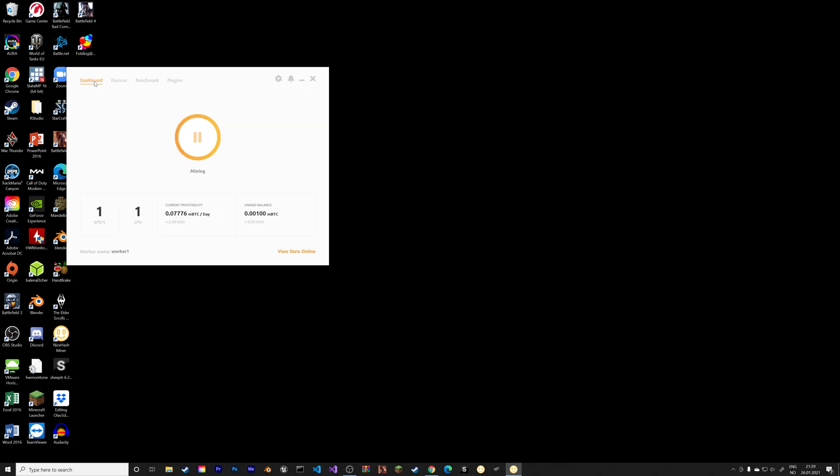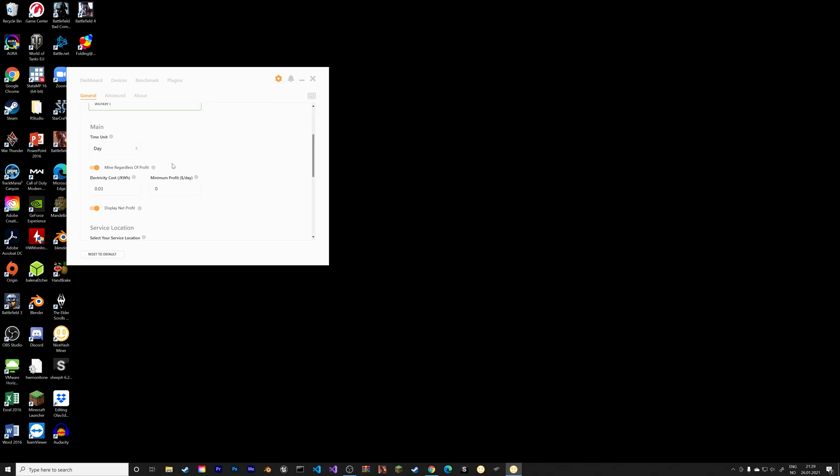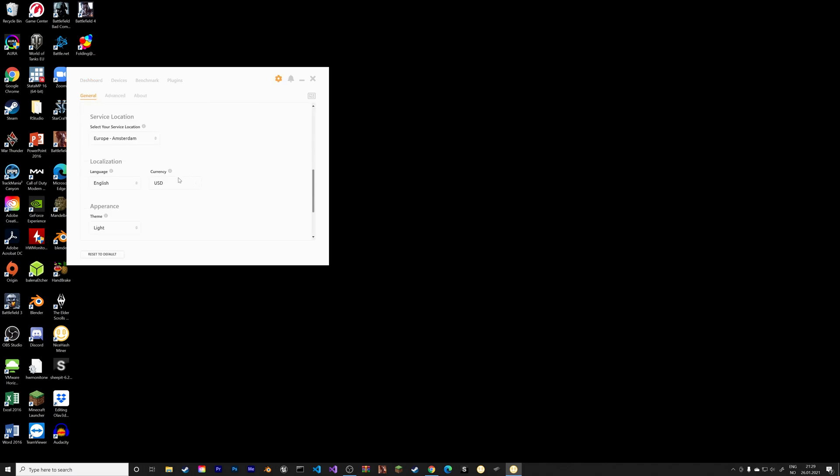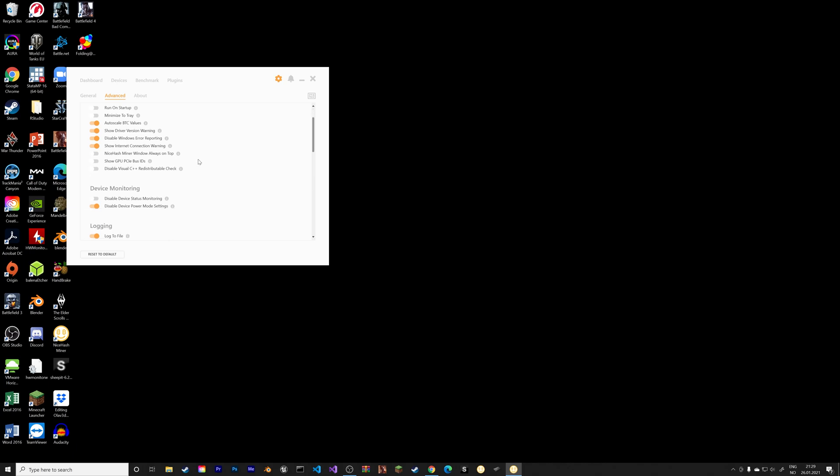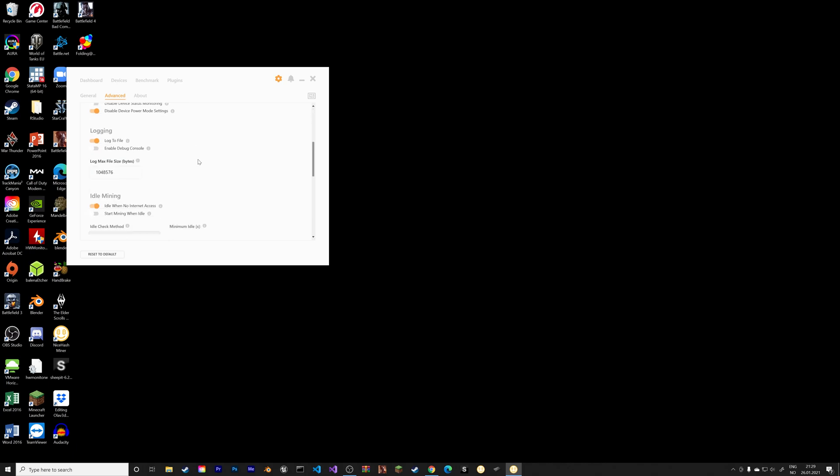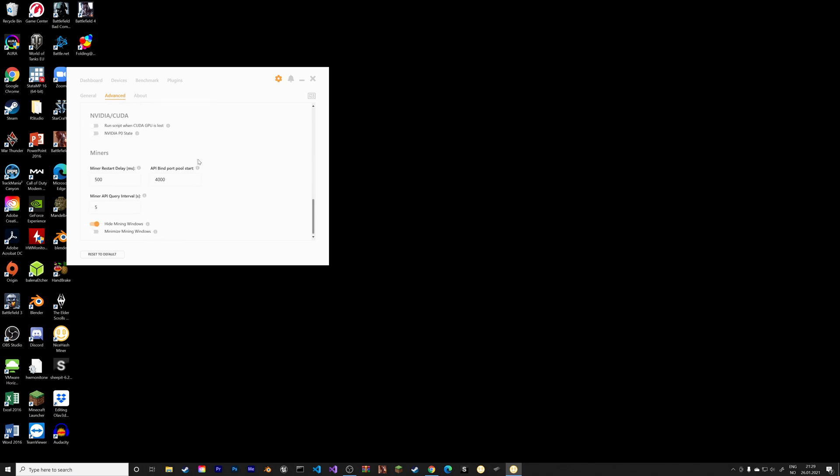So around $2.50 per day at the moment, but this changes every day. As for the advanced settings, I recommend enabling auto-start mining so that you don't have to do it manually every time you open the miner. It's just going to start mining immediately when you open NiceHash, and also hide the mining window as they are not needed.